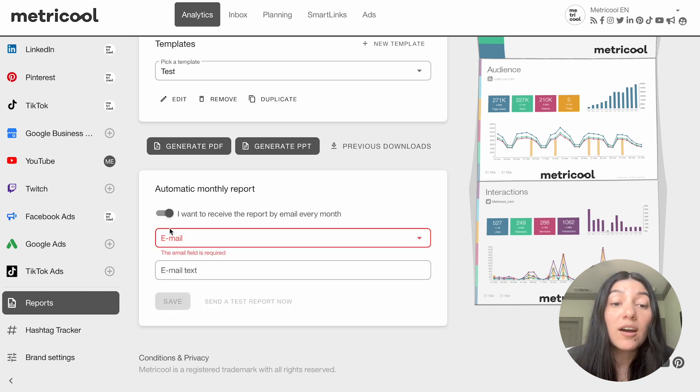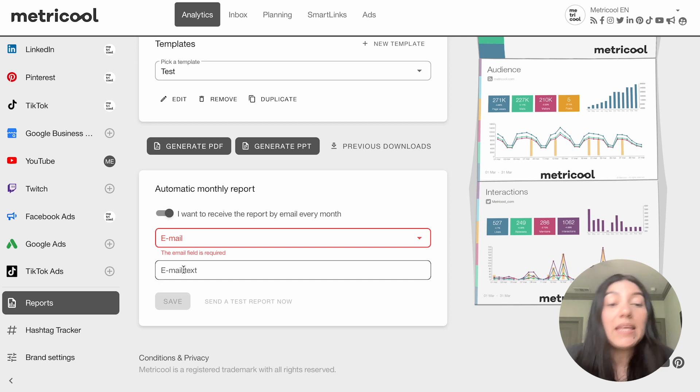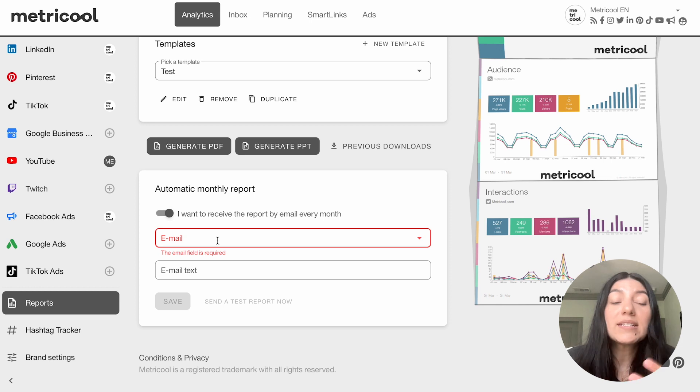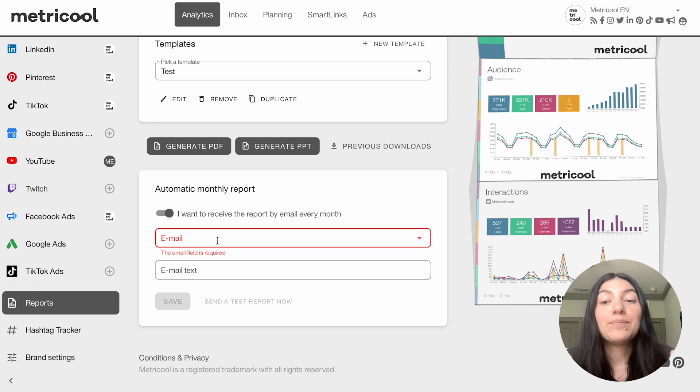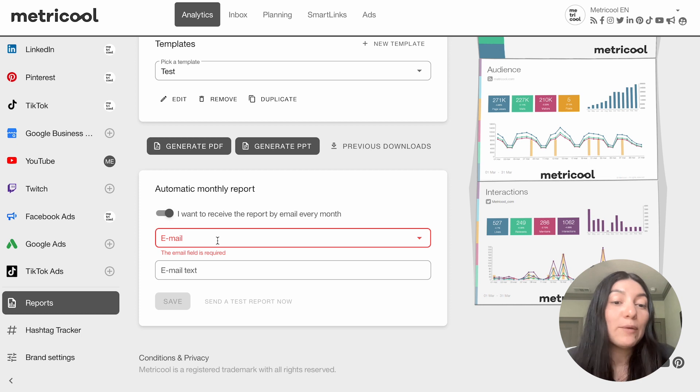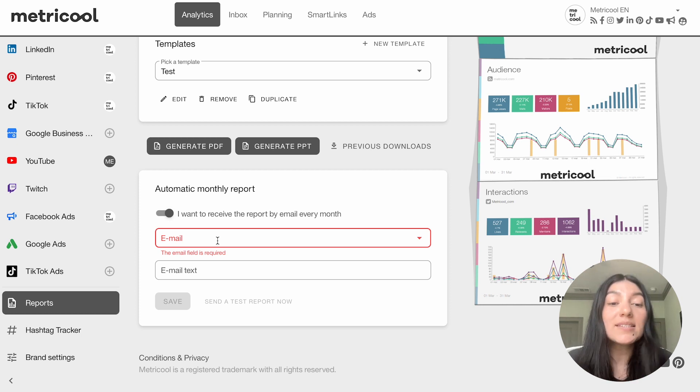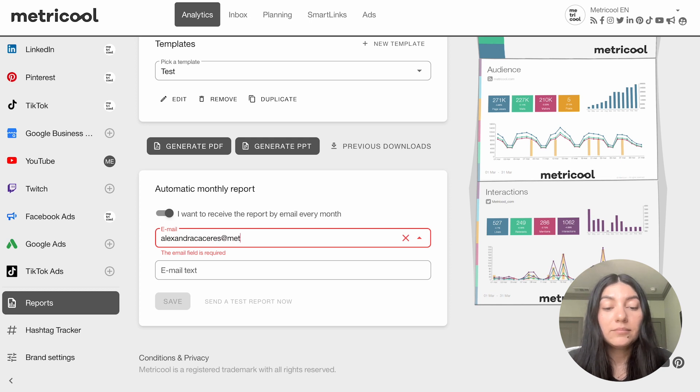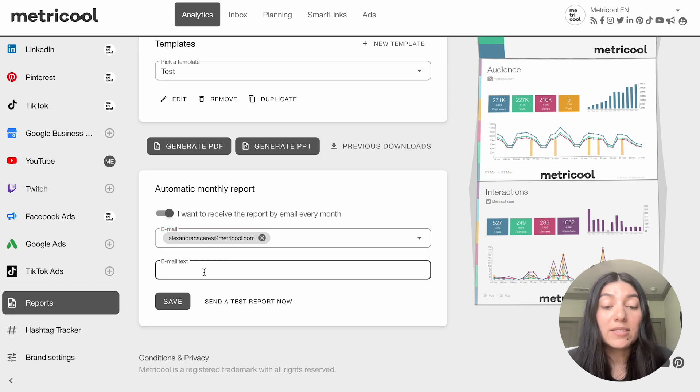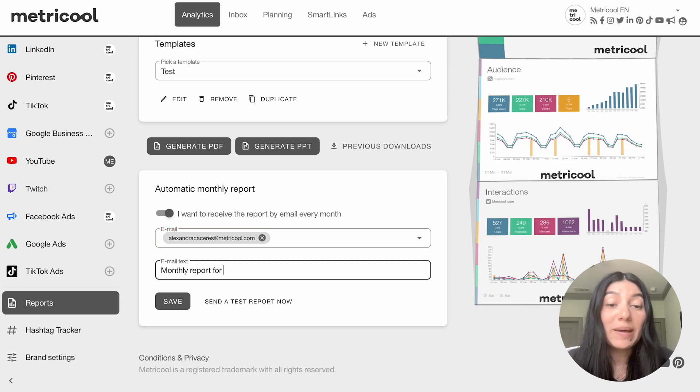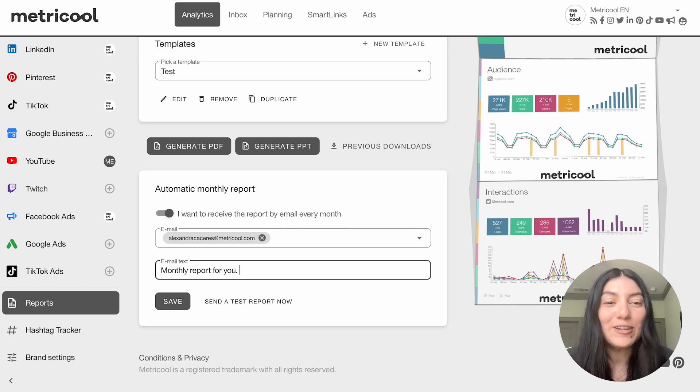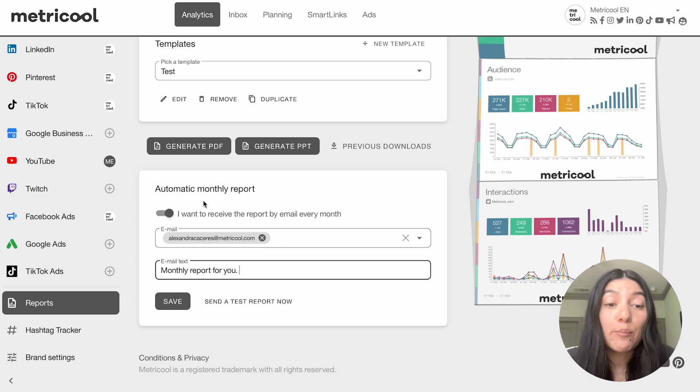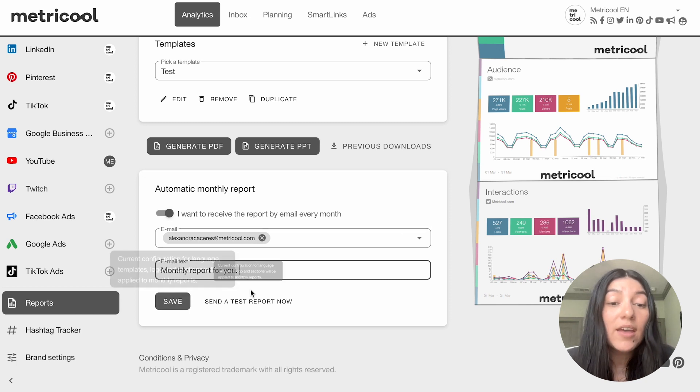So you just toggle it on you input the email that you want as well as the email text. So let's say for example I wanted to send this to myself every month the metrics so I would put my email and I would say this month's report look at it when you can like it can literally say whatever you want in the email text. So I will put my email in here and then the email text monthly report for you. So this will just go to myself it'll be a little more casual but again you can customize this however you'd like. So monthly report for you if you have multiple team members you can input more emails and then you literally just hit save.